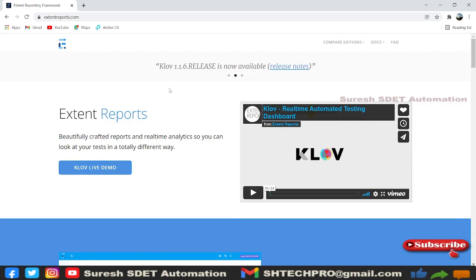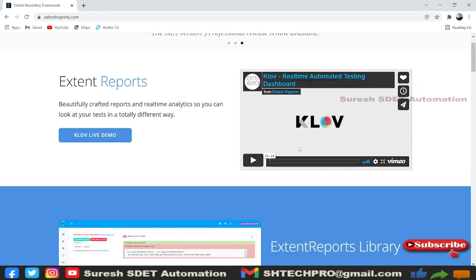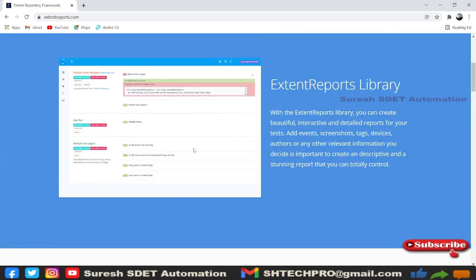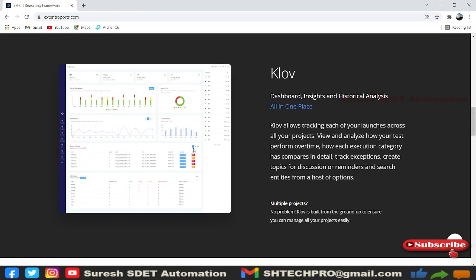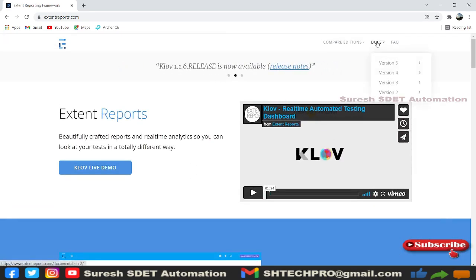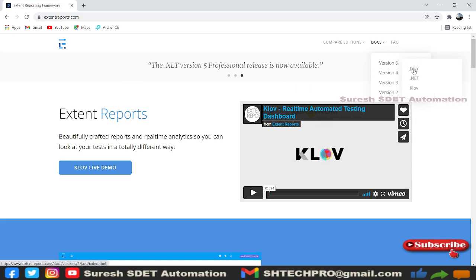On the launch page you can see there is a version released for Klov, and there is a sample teaser for the Klov real-time automation testing dashboard. At the top there is a 'Doc' section — mouse over it and you'll see versions: two, three, four, five. We are discussing the latest version 5 in Java. There is also .NET and Klov support in version 5.